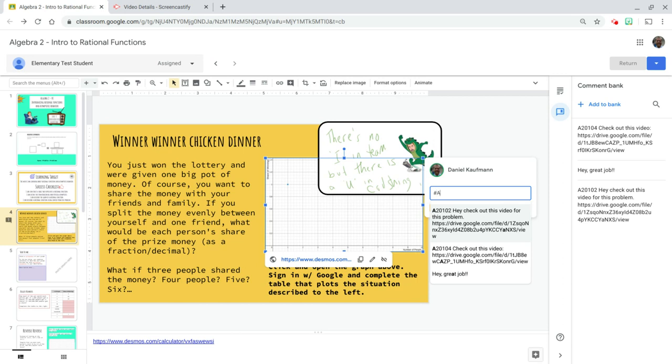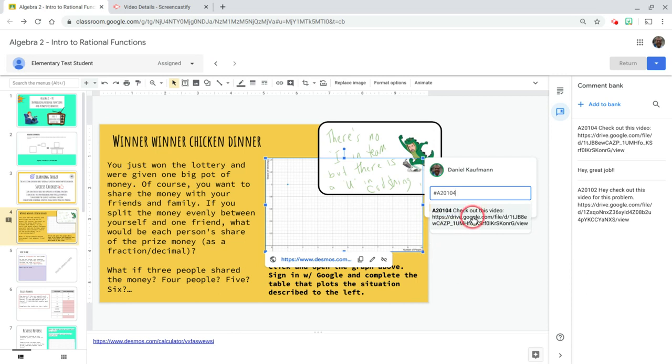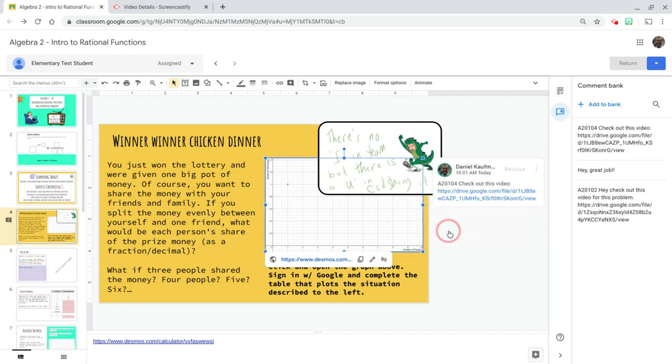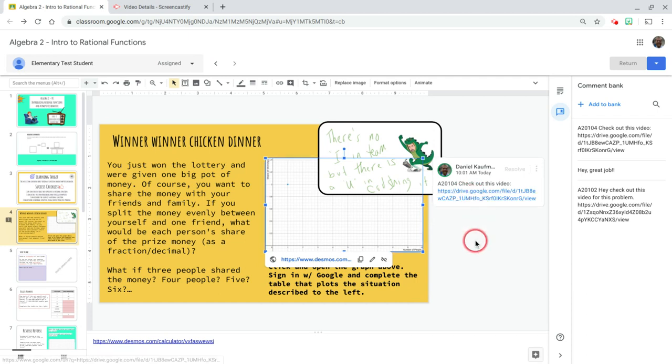So I'm going to say, hey, I'm working in algebra two. This was from the week one and I'm on slide four. And now that comment comes up. I can click on it. I can hit the comment. And now a kid can just watch that video to get that feedback.